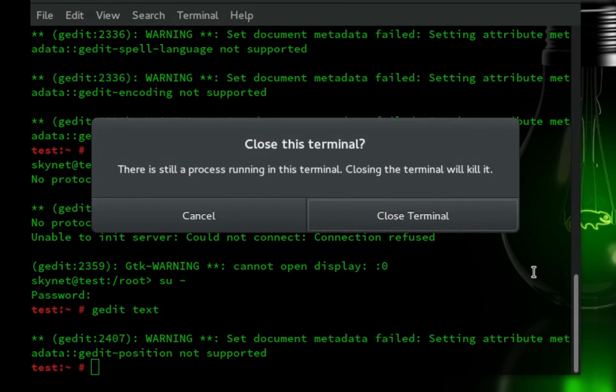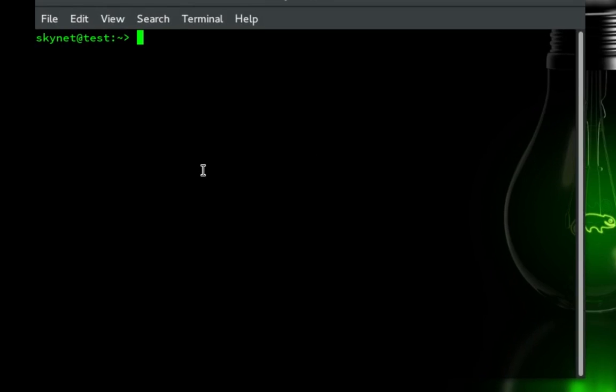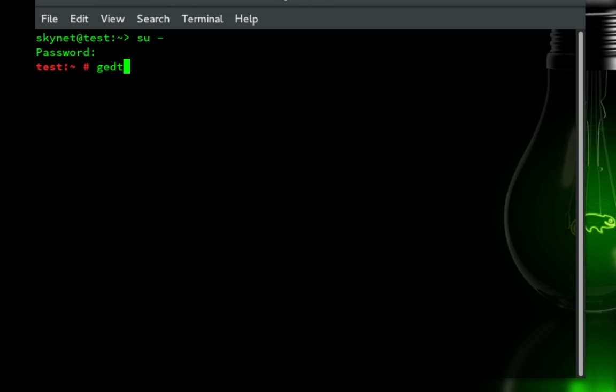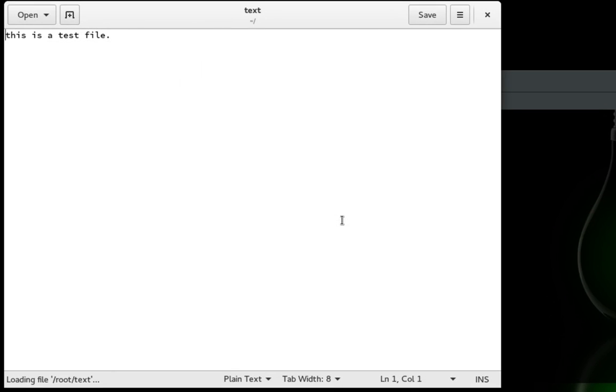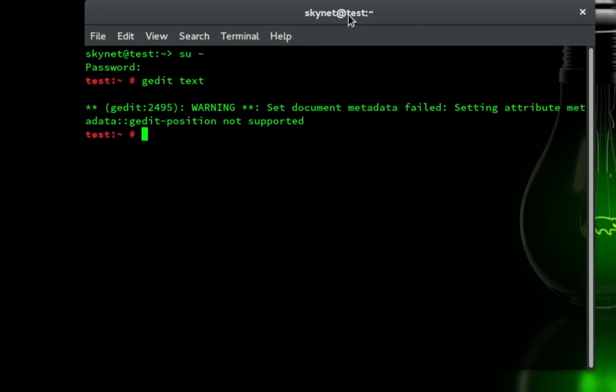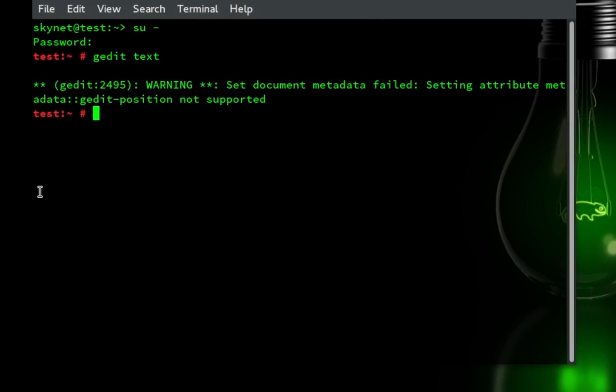We can even close this out. Not how you're supposed to exit terminal, but whatever. Go in there. Let's do that. And then gedit text. And so every time when you're logged in as root, you will be able to access your graphical user interfaces.